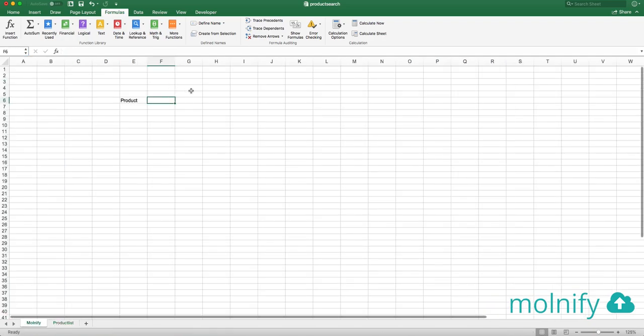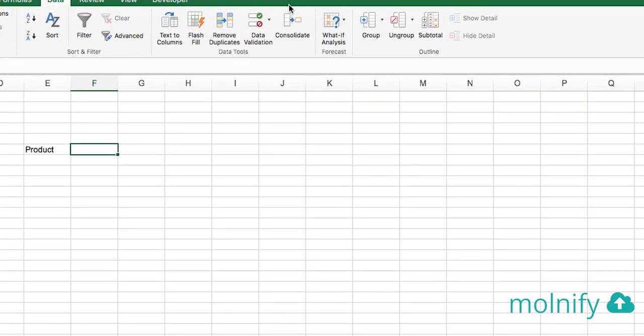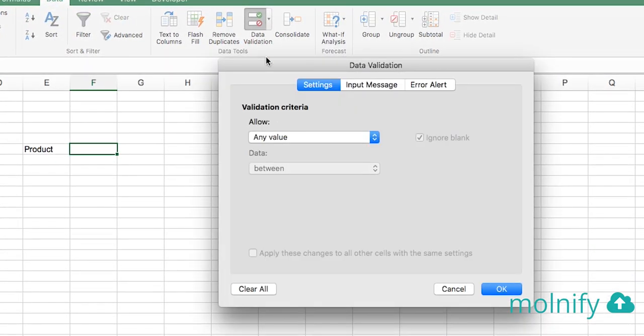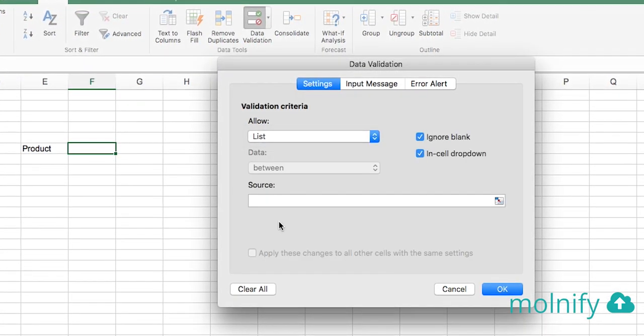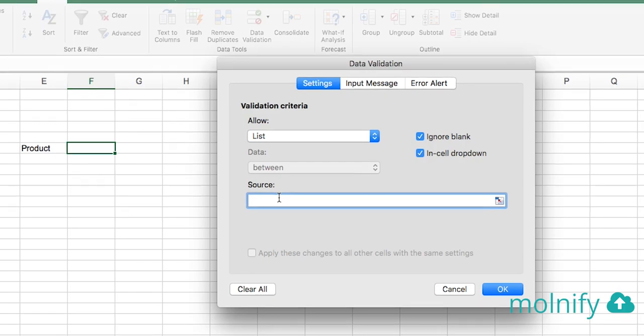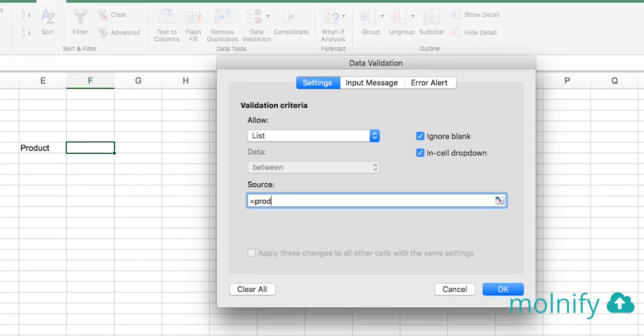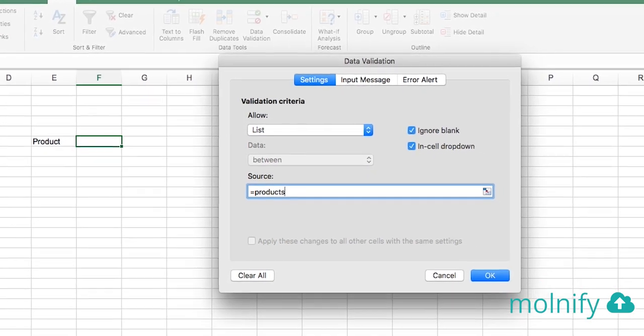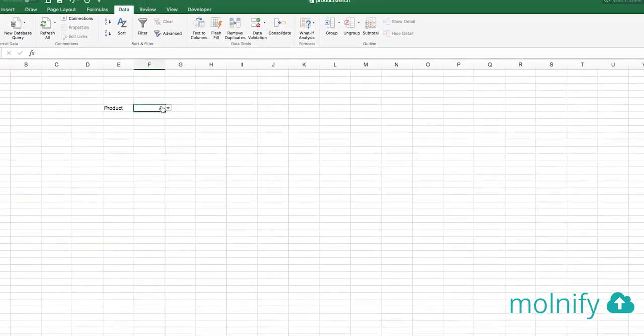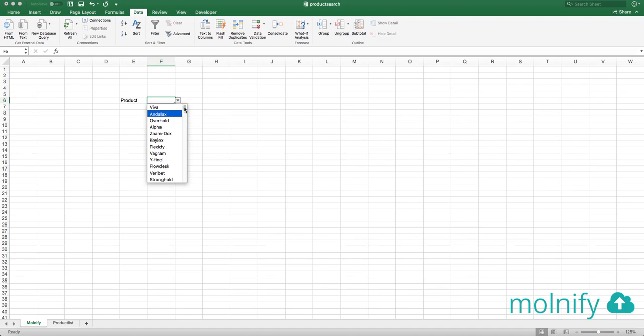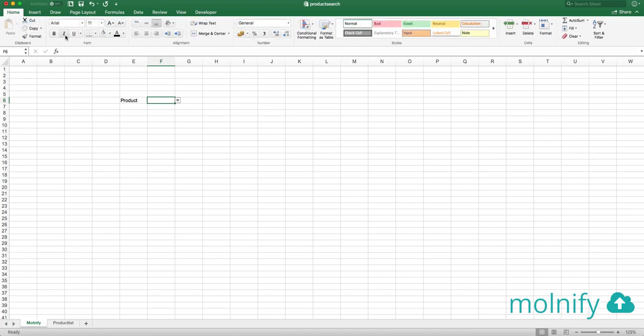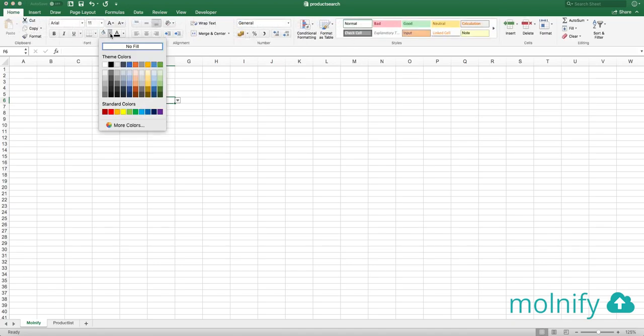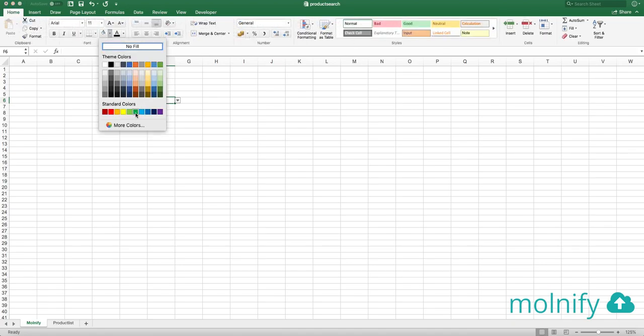Back to Moldify and in this cell I will click data and then data validation. I will put list and equals products like that. Now I have a list with all my products which is not searchable but we will get to that in a moment. To tell Moldify that this is an input I'm coloring this cell green like that.